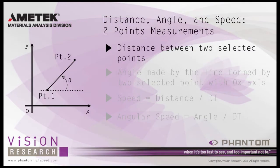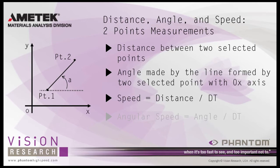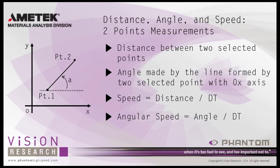Distance, angle, and speed measurements using two points measures the distance between two selected points, the angle made by the lines formed by the two selected points with the 0x axis, the speed, which equals the measured distance divided by the time of the second point frame minus the time of the first point frame if the two points are on different frames, and the angular speed, which equals the measured angle divided by the time of the second point frame minus the time of the first point frame if the two points are on different frames.